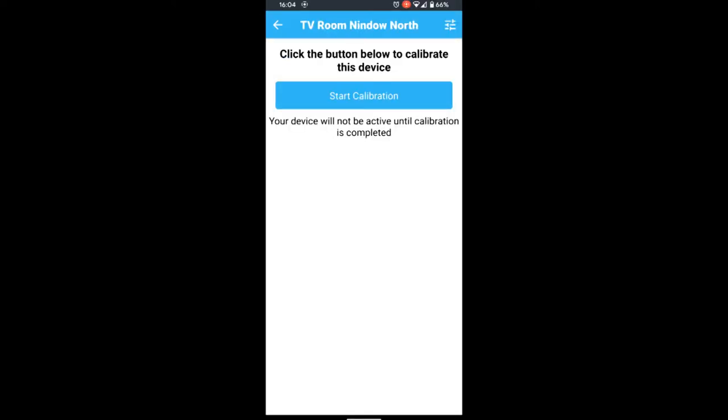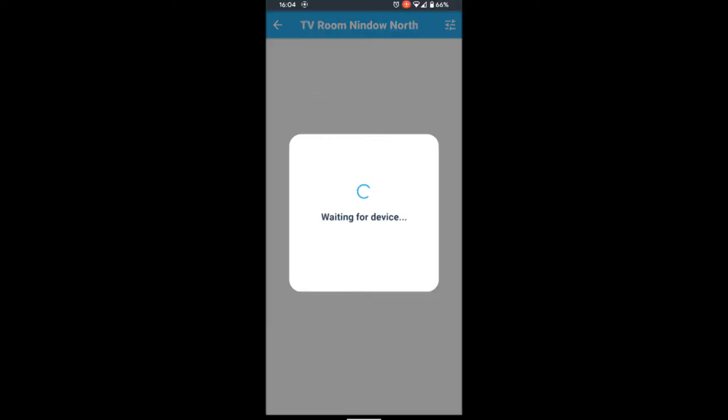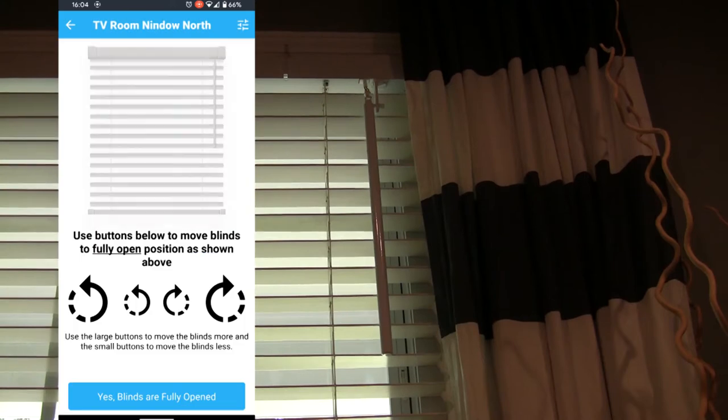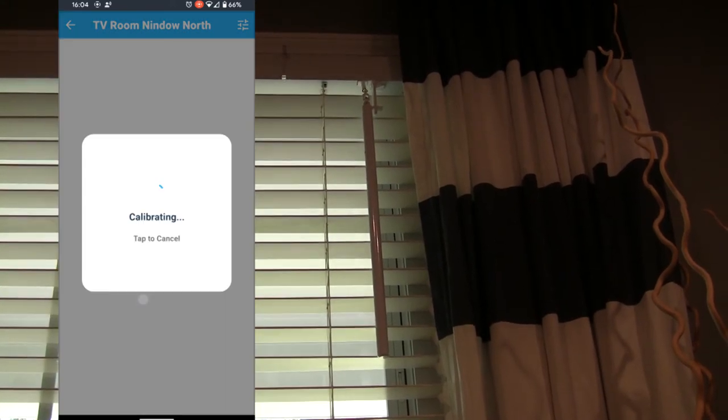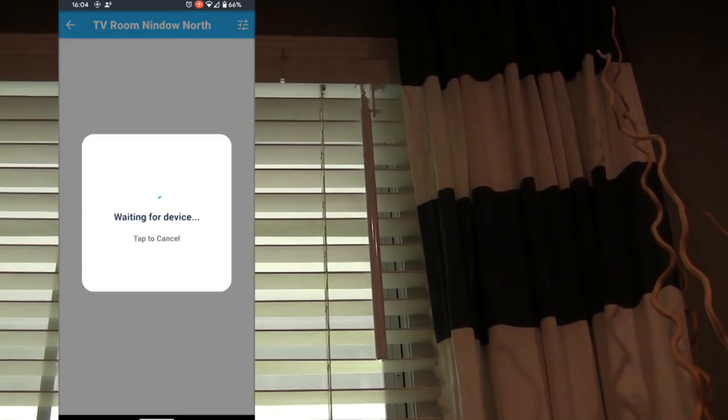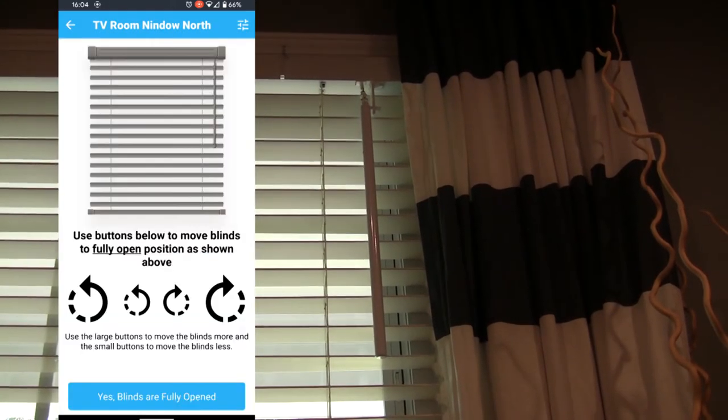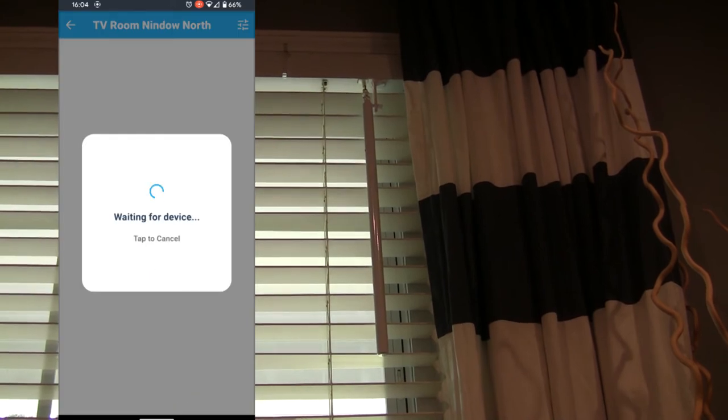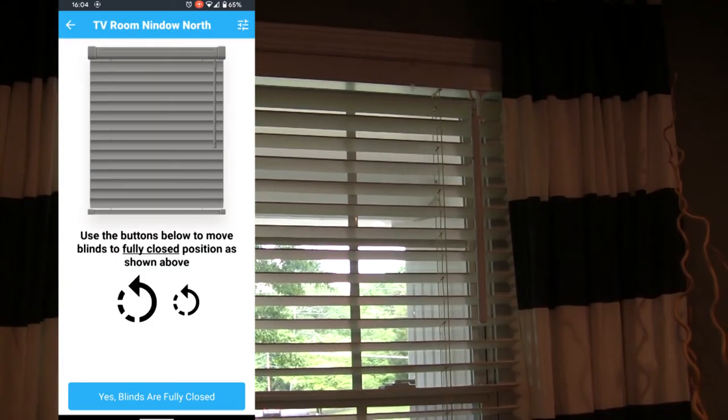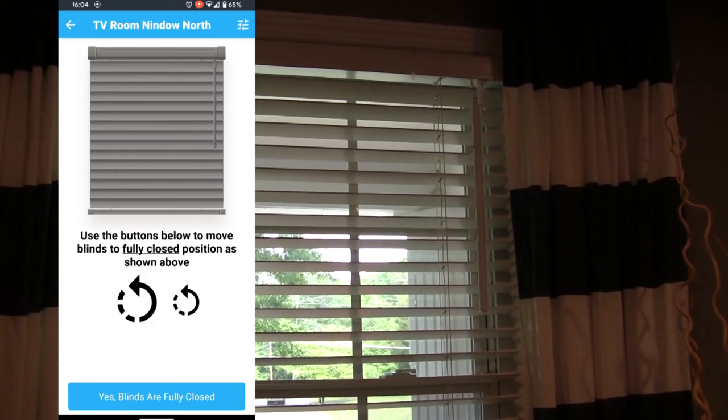Then we're going to calibrate, and this is the fun part. Once it comes up, it's going to ask you to make sure that the blinds are fully open so it wants to find the neutral point of that. Then once you do that, you're going to close it all the way in one direction.